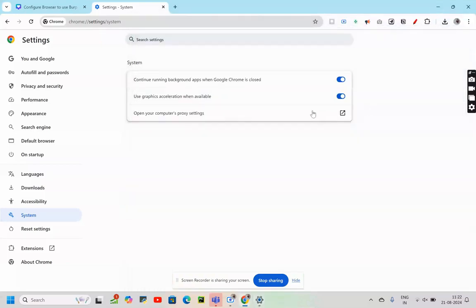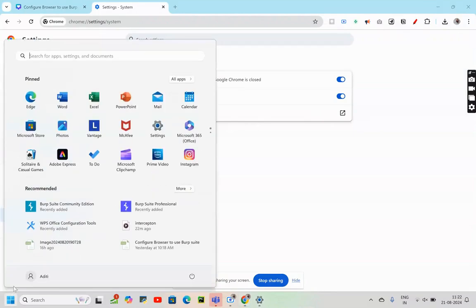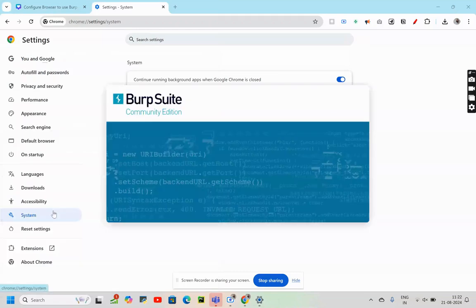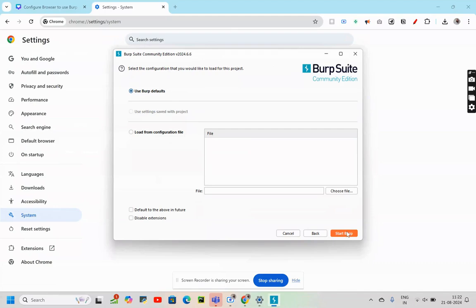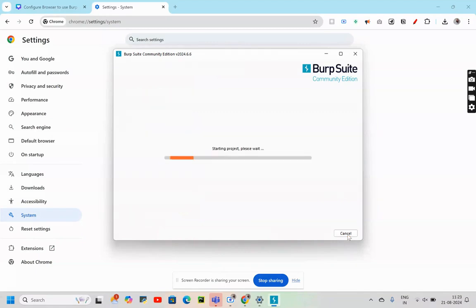Now for the next step, we would be going to Burp Suite Community Edition. We don't need to make any changes here. We will directly go to Next. Once again, we don't need to make any changes here. We will go to Start Burp.